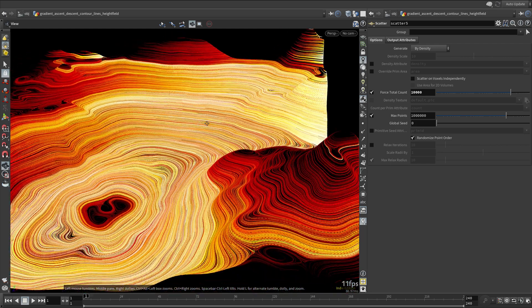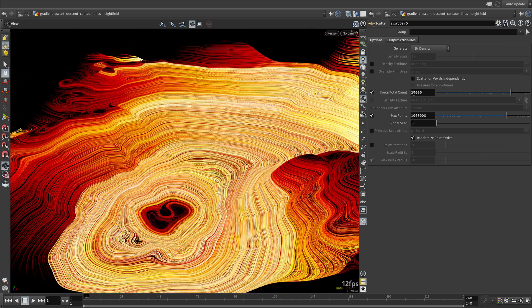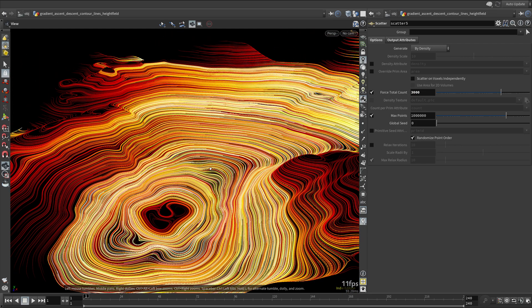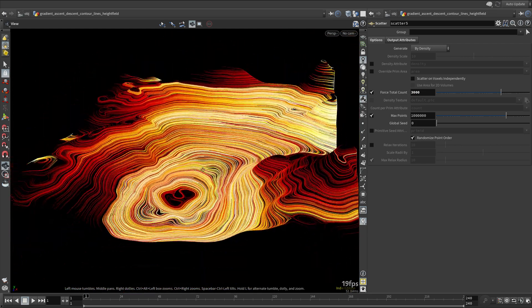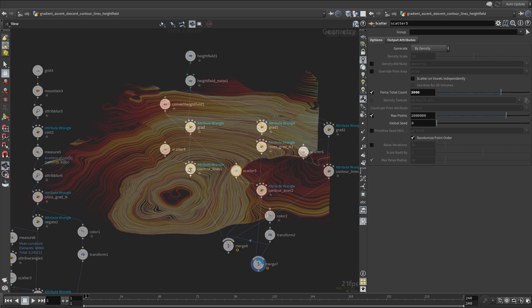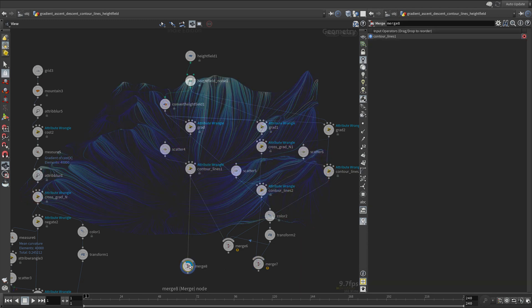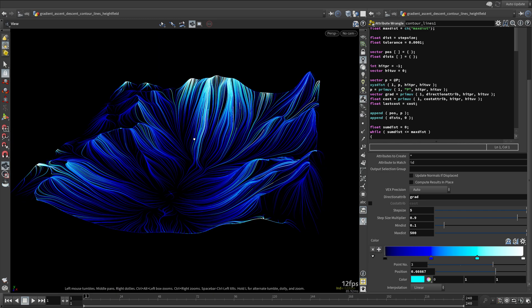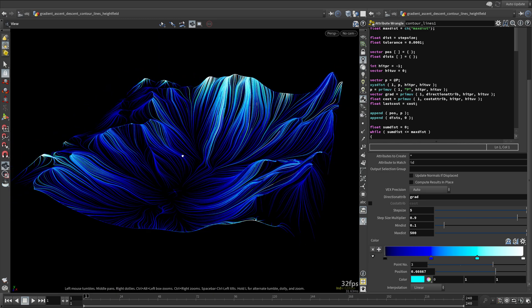Now you might be wondering, this is still using a polygonal mesh under the hood. Is a fully volume-based approach even possible without resorting to polygonal geometry at all? The answer will be yes.